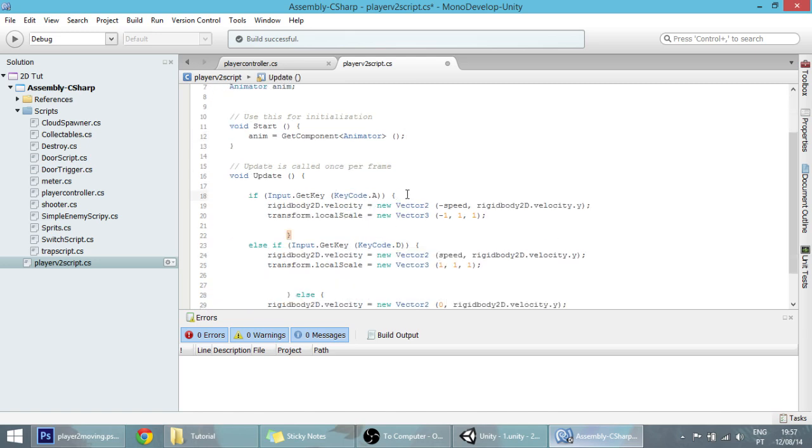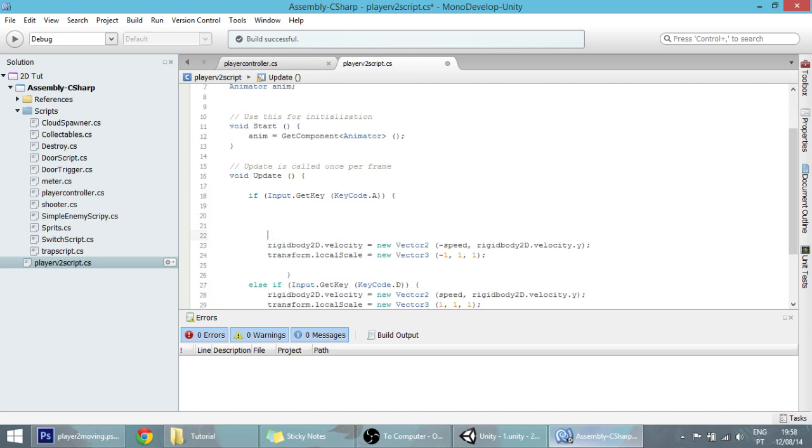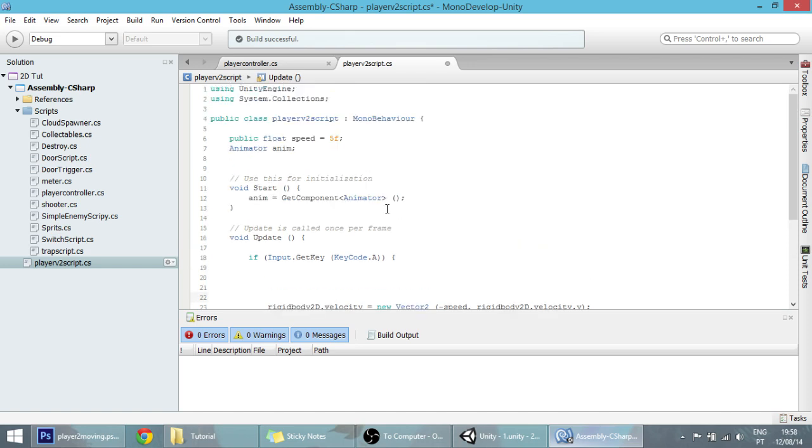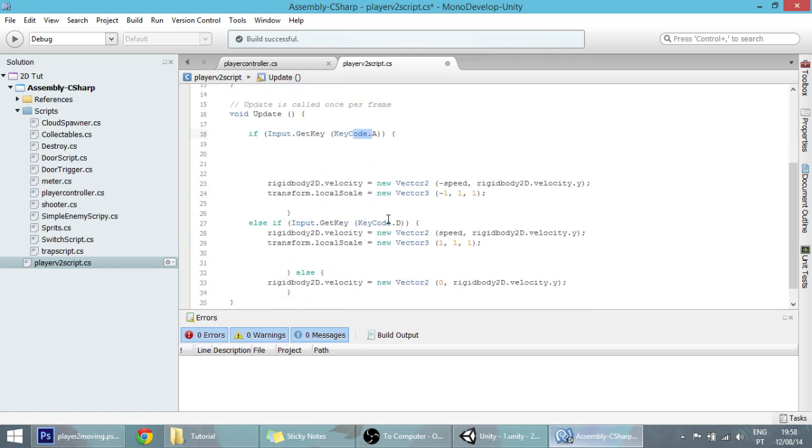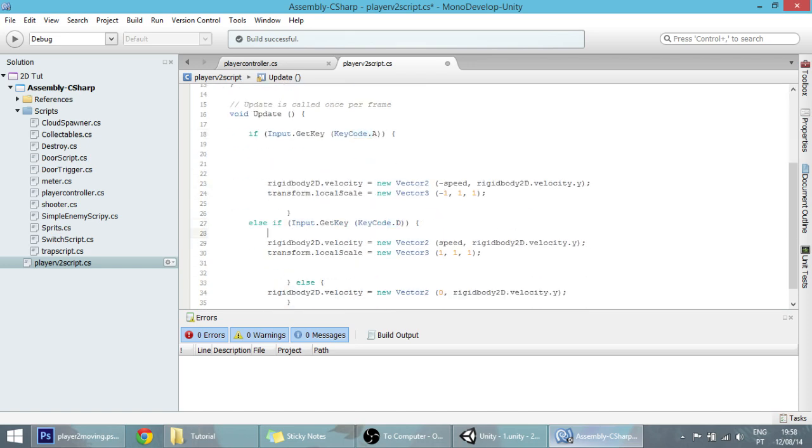Now, when we want our player to start moving, when he presses A or D, in these two if clauses, let's make that happen.